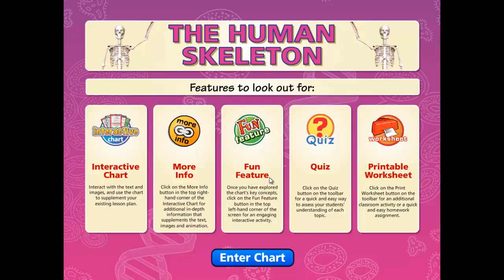Fun features are challenging game-based activities that test students' knowledge in a stimulating and exciting way. Formats range from drag and drop, matching, fill-in, and race against the clock.